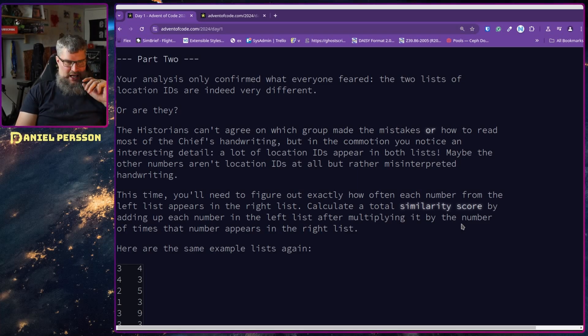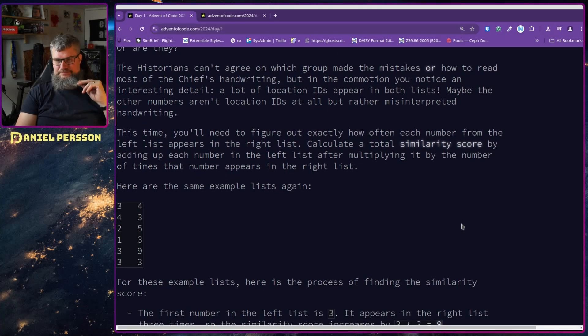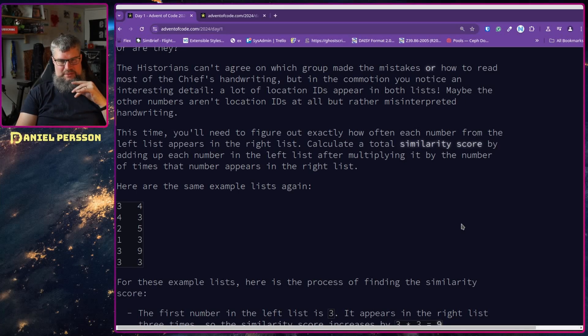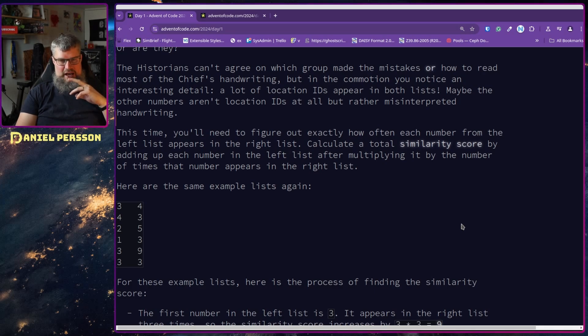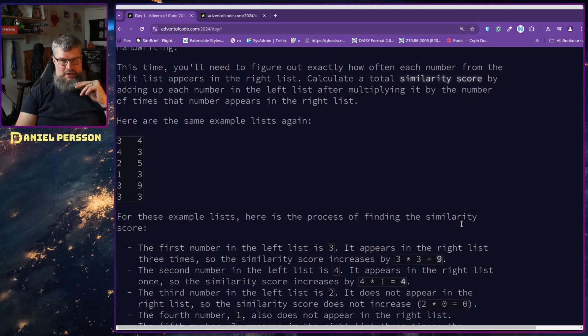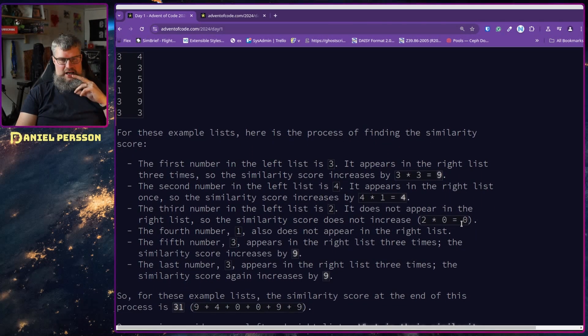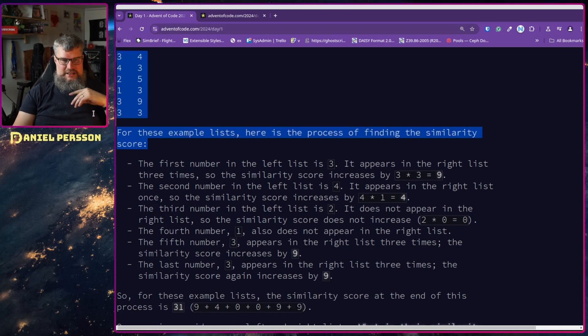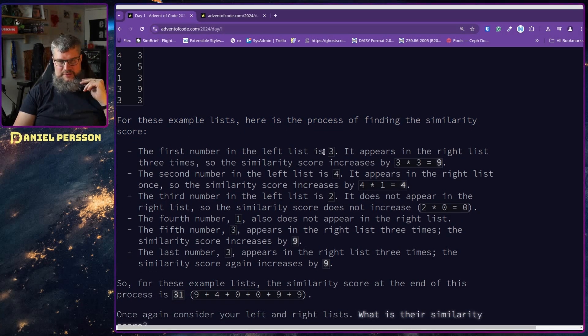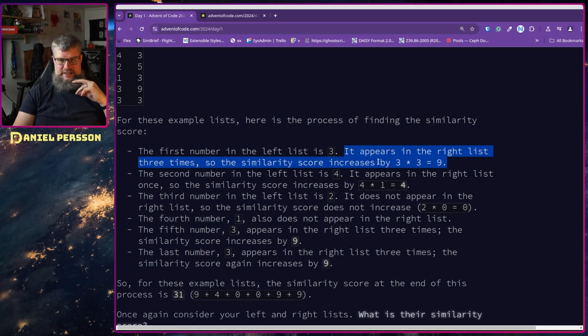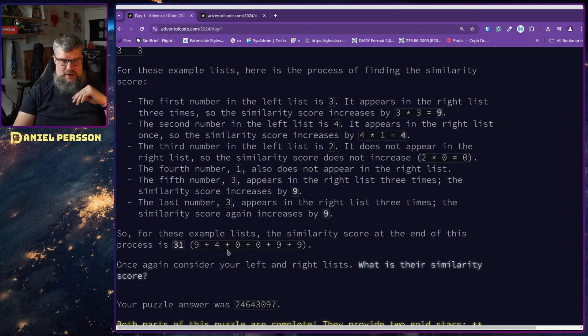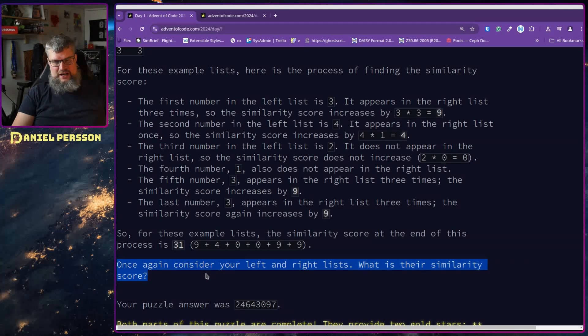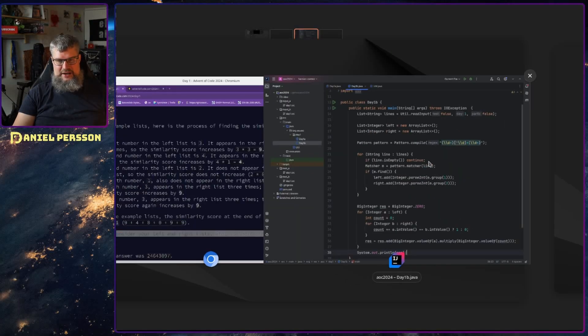This time, you need to figure out exactly how often each number from the left list appears in the right list. Calculate the total similarity score by adding up each number in the left list after multiplying it by the number of times it appears in the right list. Here's an example again. The process of finding the similarity score: you take the first number, which is 3. It appears on the right list three times, so the similarity score is 3 times 3, which is 9. And so on. We add those up and get the result of 31. Once again, consider the left and right lists. What is the similarity?